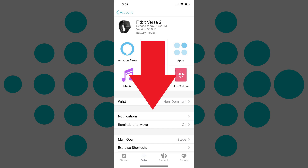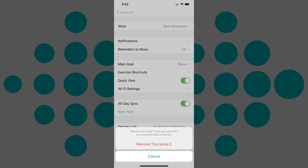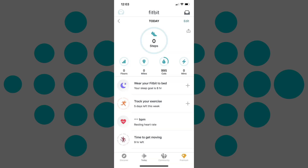Step 4. Scroll down to the bottom of this screen until you see the Remove This option toward the bottom of the screen. Tap the Remove This button. A dialog box appears asking if you're sure you want to remove this device. Tap Remove This again. You'll be returned to the Today screen.